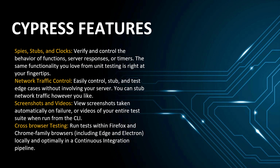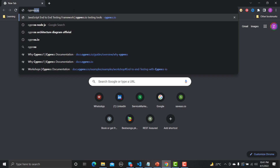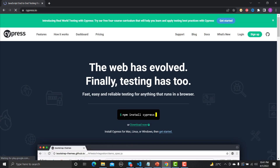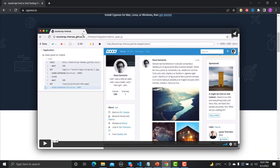Now let's look at the Cypress website. Going to cypress.io — this is their official website. You can see the tagline: 'Fast, easy, and reliable testing for anything that runs in the browser.' When you execute your scripts you can see the steps on the left side, and on the right side of the panel you can see the actual execution happening in real time.